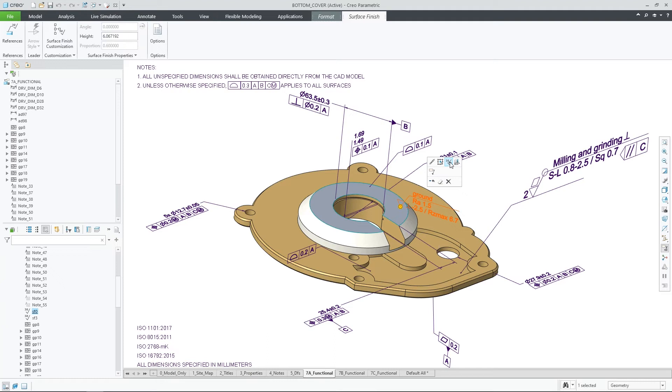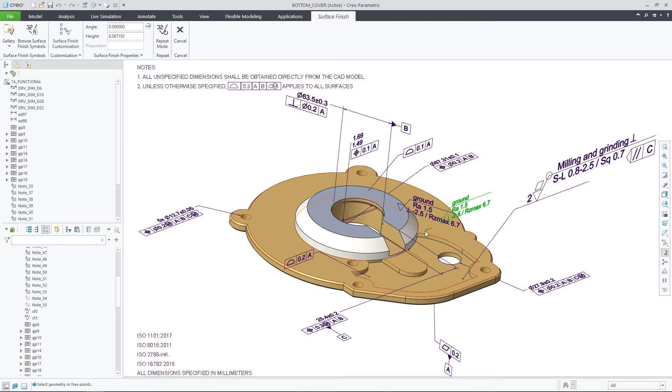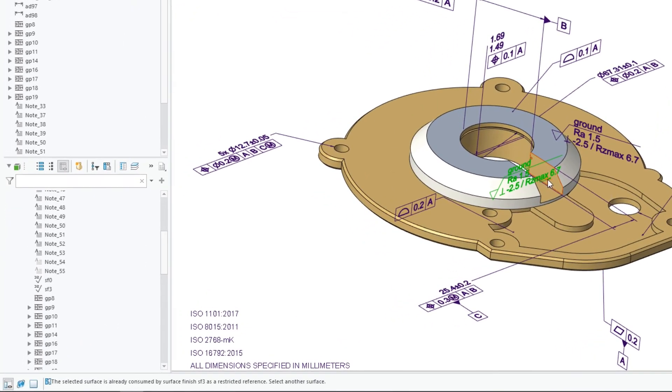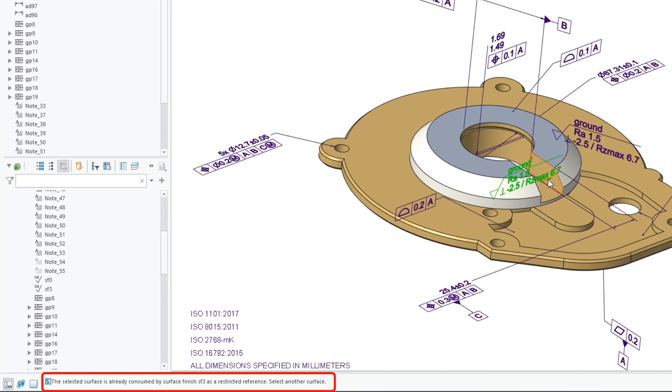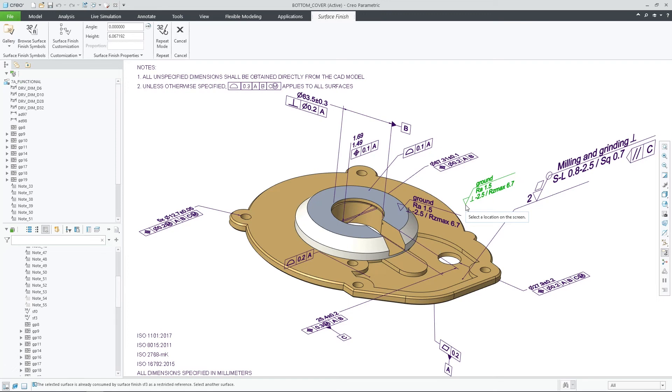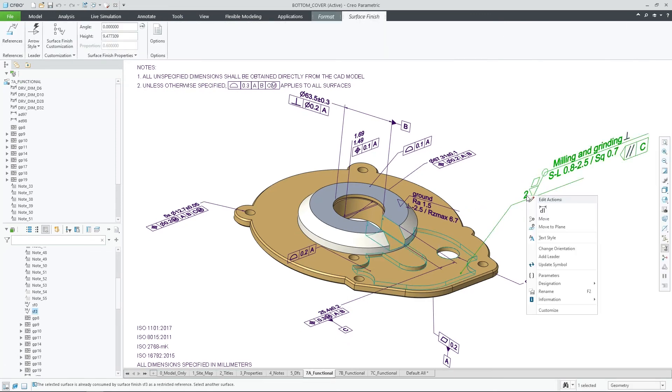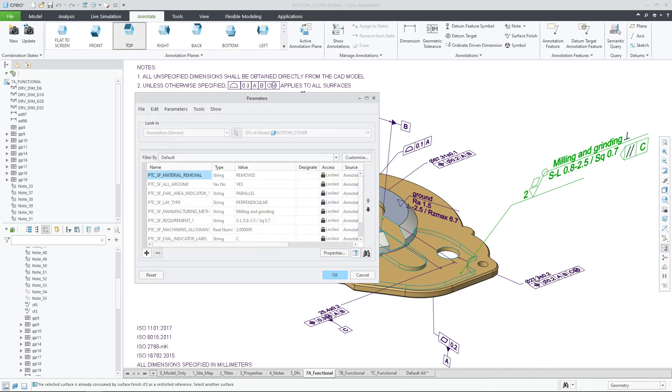I will try to repeat one of the existing surface finish and place it on one of the restricted surfaces. Once this is attempted, the placement will not be accepted and a warning in the message area will let me know which surface finish is already controlling this surface.